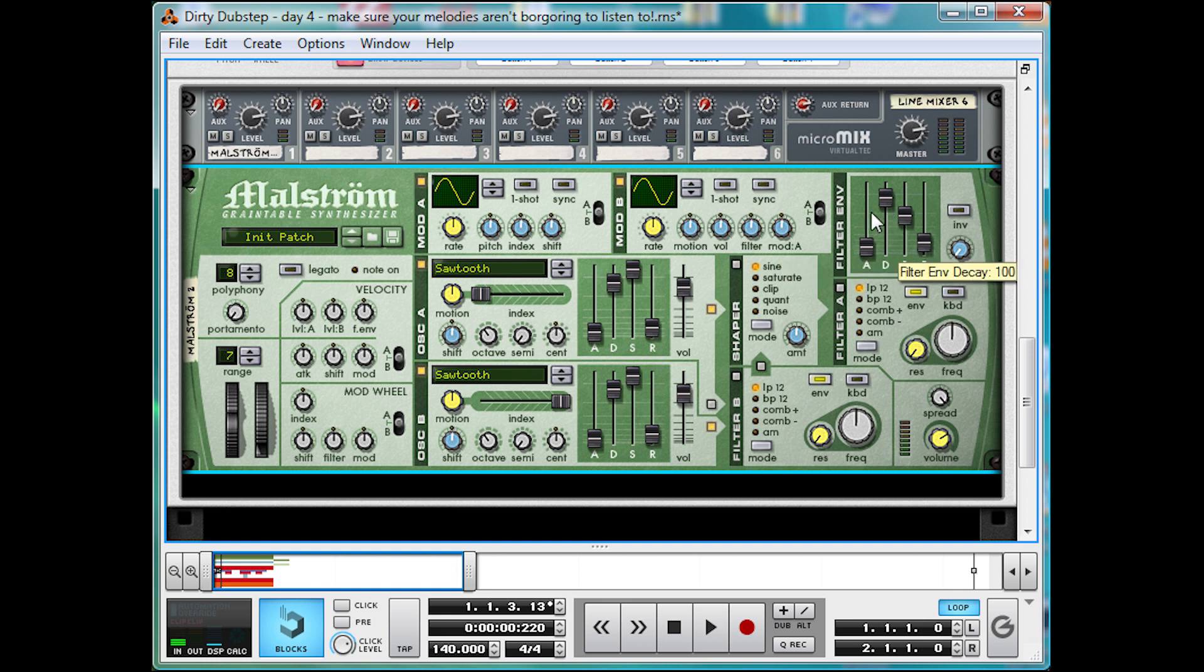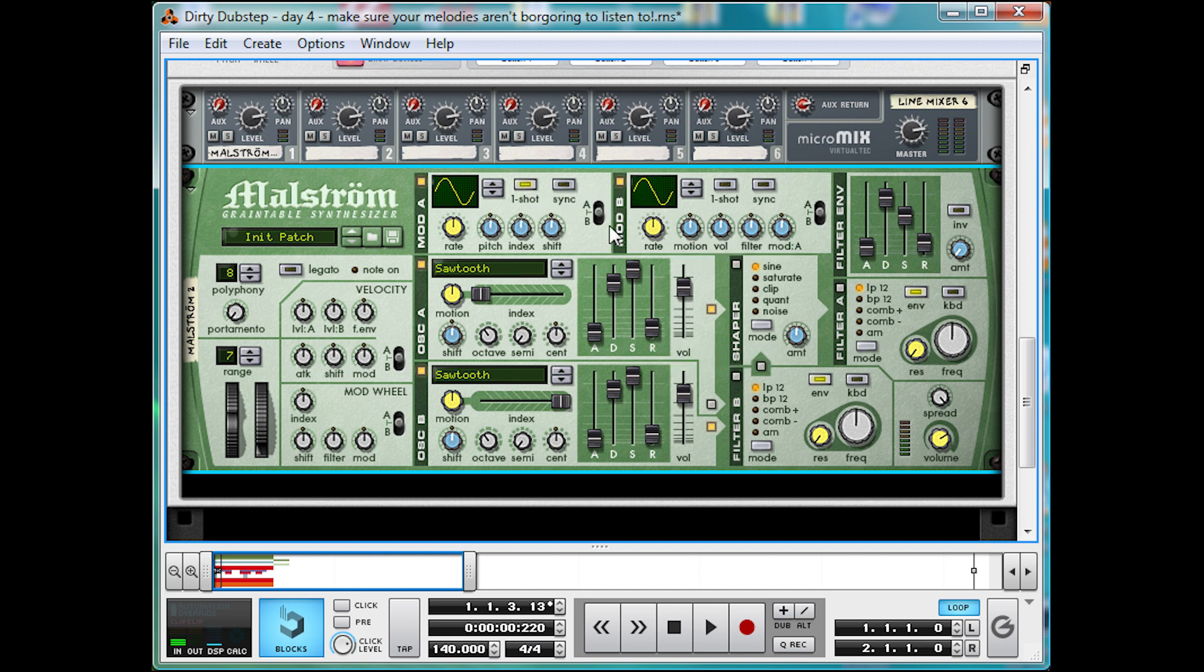Now for that pitch bending. This is where Maelstrom comes in handy. Up in mod A here, turn on one shot, which is the option that Thor hasn't got. This means it applies this modulation once, at the start of the sound, then never again.